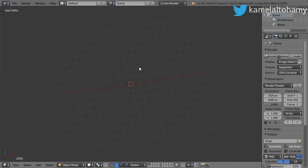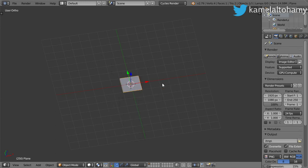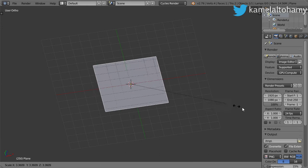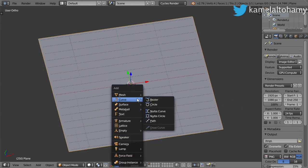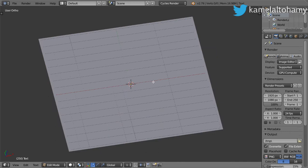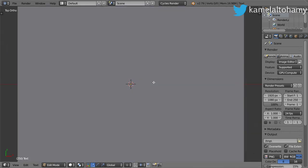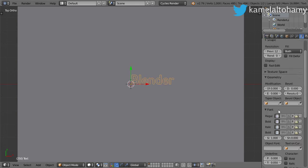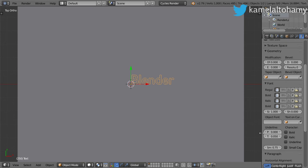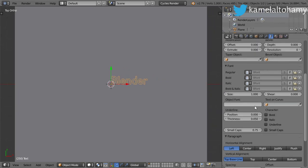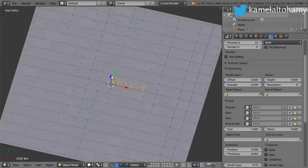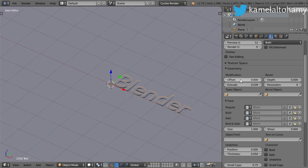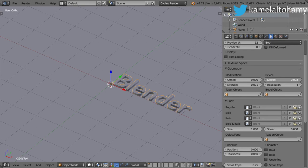Basically we will make a basic scene and I will scale this plane. After that I will put a text here and this text will be any logo. After that we will make some geometry, and in the geometry tab I will make some extrusion and some bevel here.